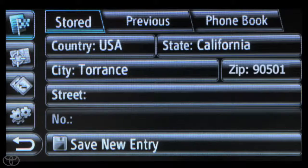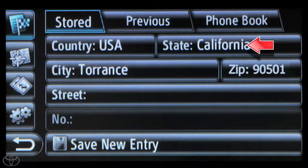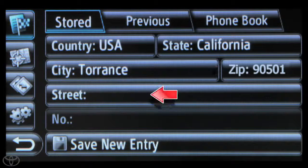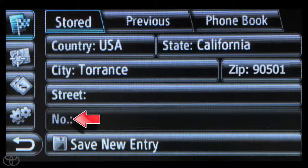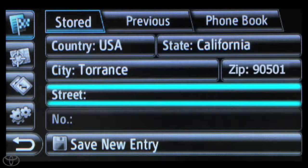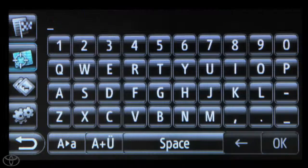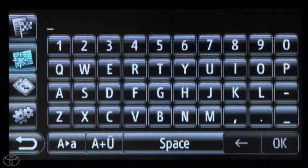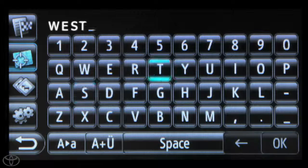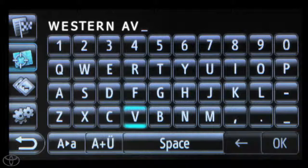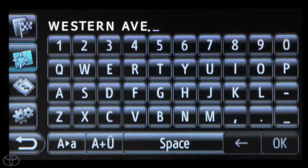Now touch each cell and enter the state, city, zip, street, and house number. You can use the touchscreen keypad to do this. Touch OK when you're finished entering a value.